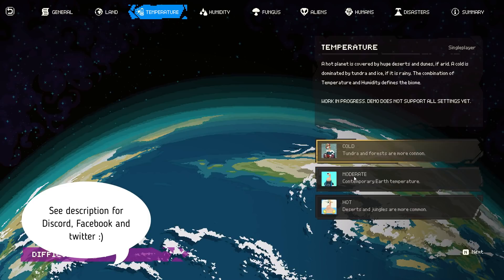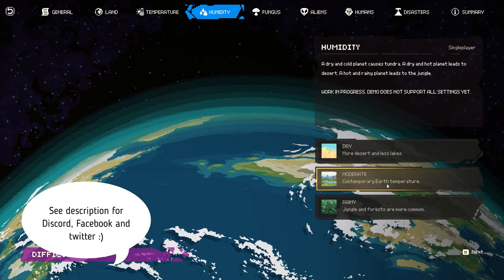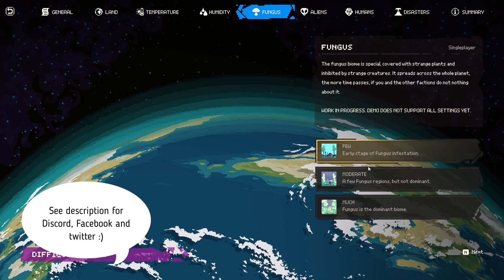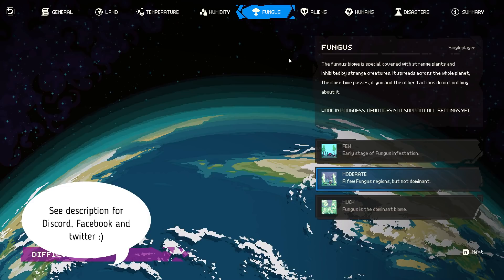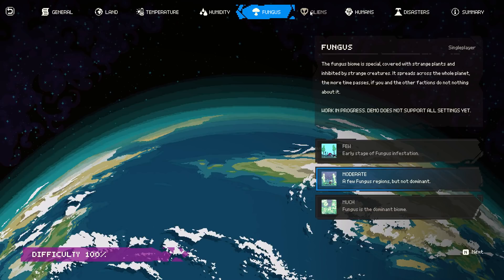This is the world generation screen. Later on, when you switch between the tabs you'll see a different background and some previews on the left side. Basically what you're doing here is setting the seed and the name - as you saw initially at the start.